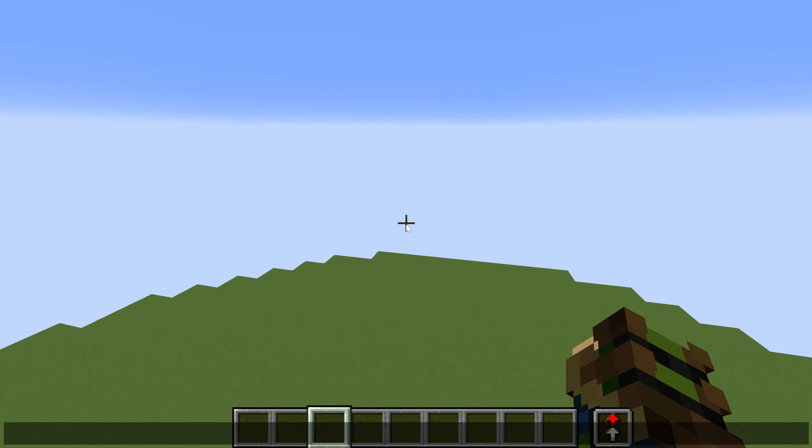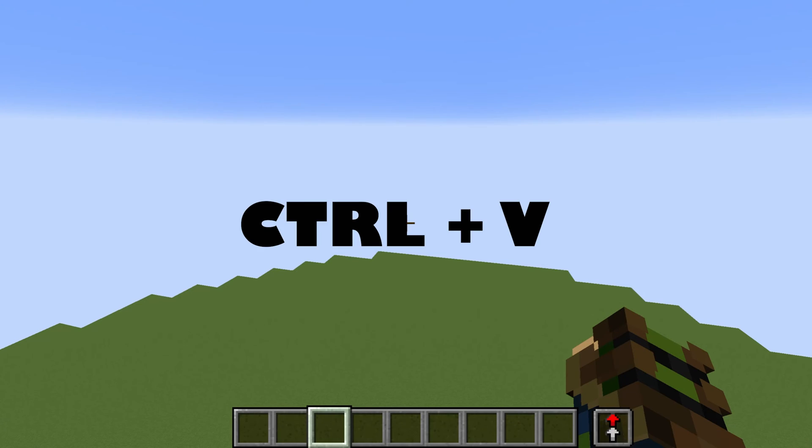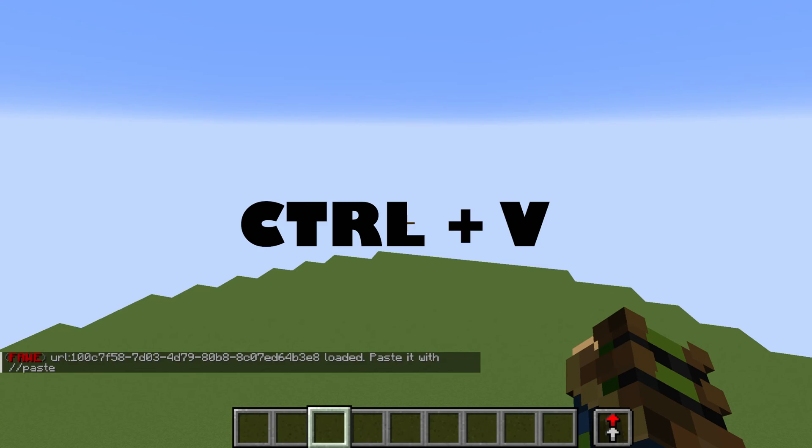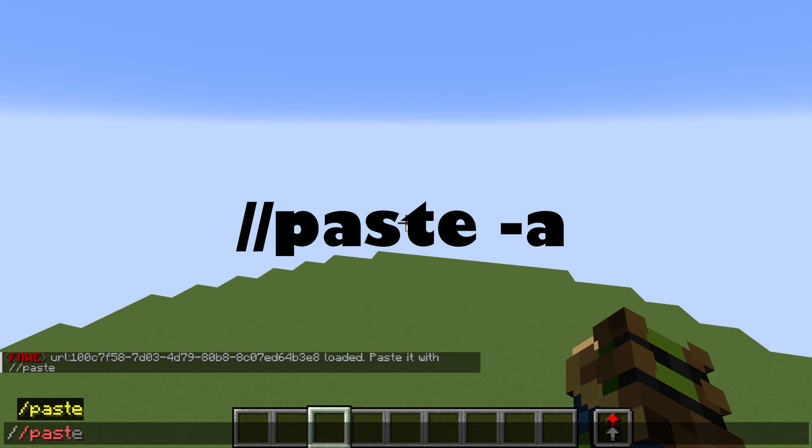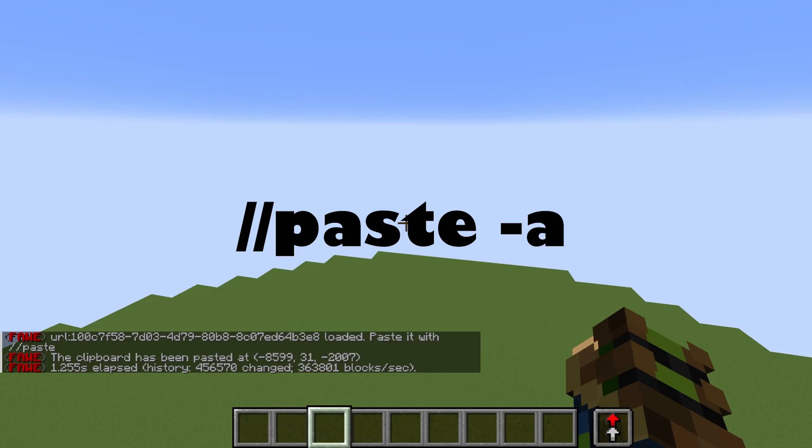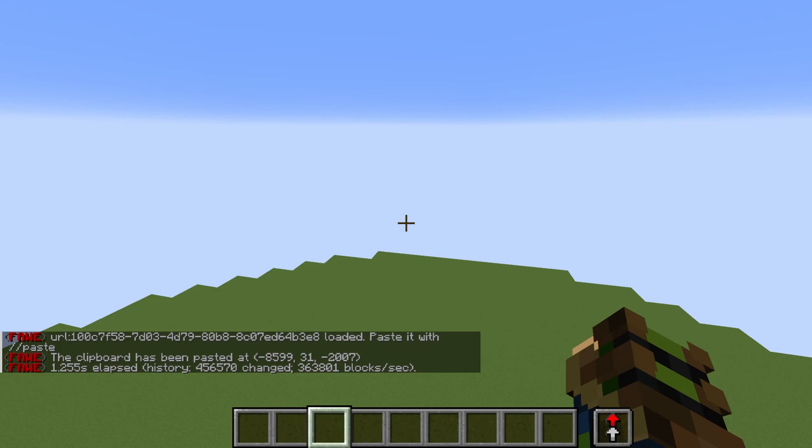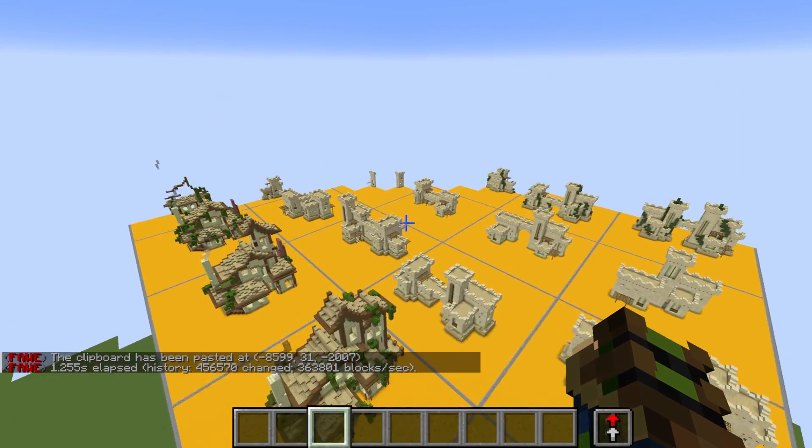Then go into your Minecraft and simply Control-V to paste the text into your text bar. Press Enter and it will load up instructions to paste. And I would suggest doing such as paste minus A. And if you don't, it could mess up the paste.